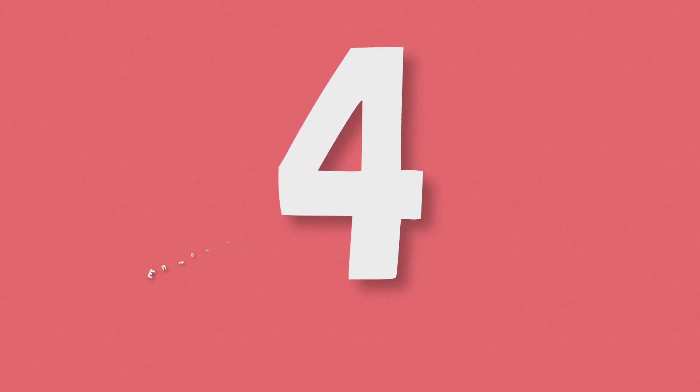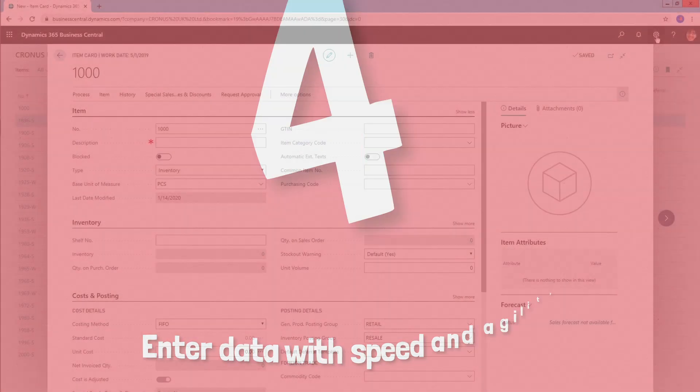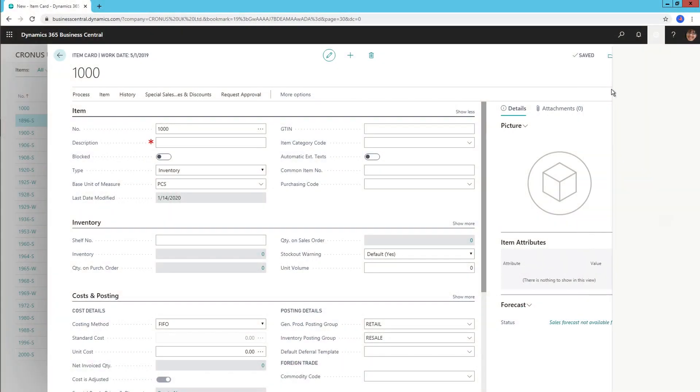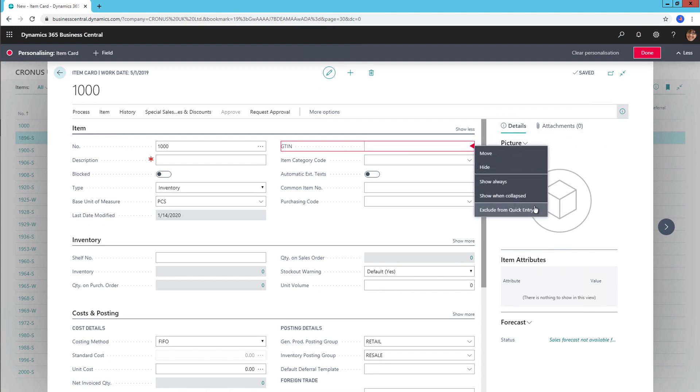Number 4, enter data with speed and agility. Quick entry means you can class fields on pages such as a sales quote as essential and therefore tab between your essential fields, skipping over non-essential ones. This makes data entry less cumbersome and allows users to work mouse free.